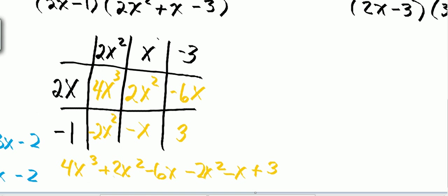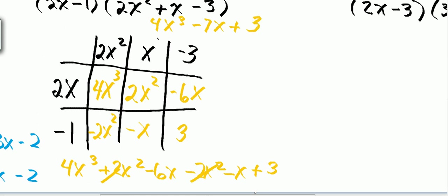And what I'm going to do is recombine. I'll end up with 4x cubed. I've got 2x squared minus 2x squared, so those two cancel out. And then I have minus 6x minus x, so that's minus 7x. And then plus 3 left over.